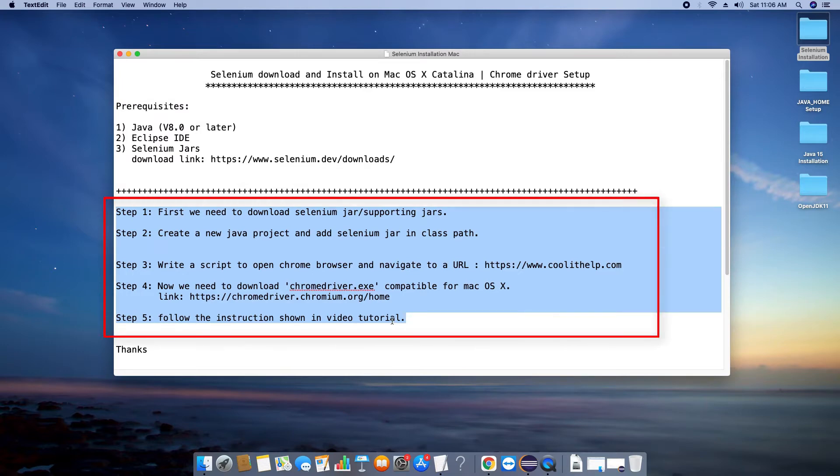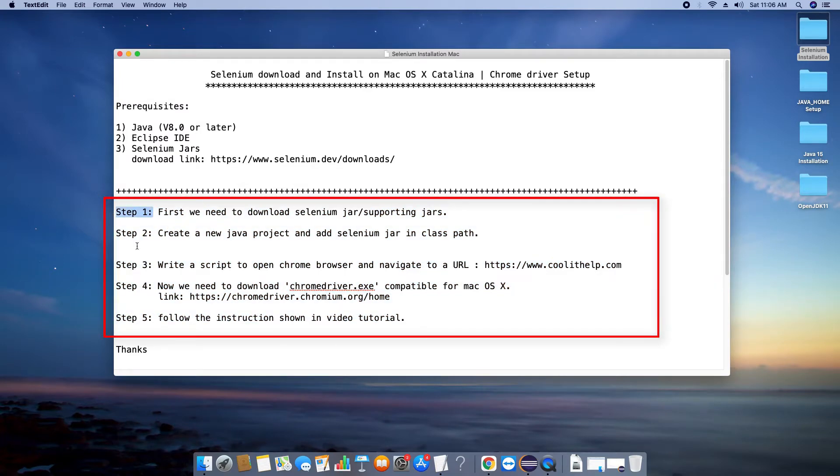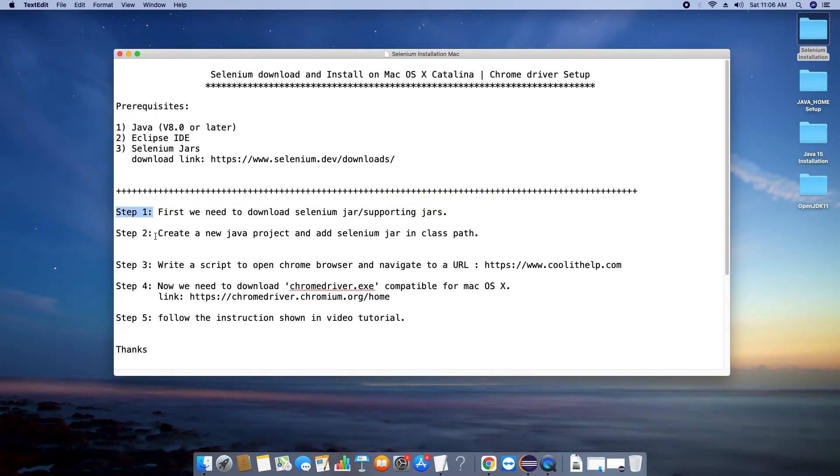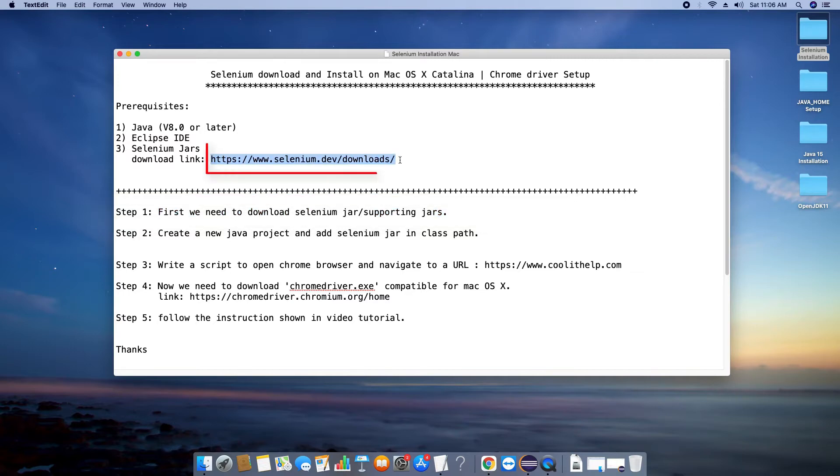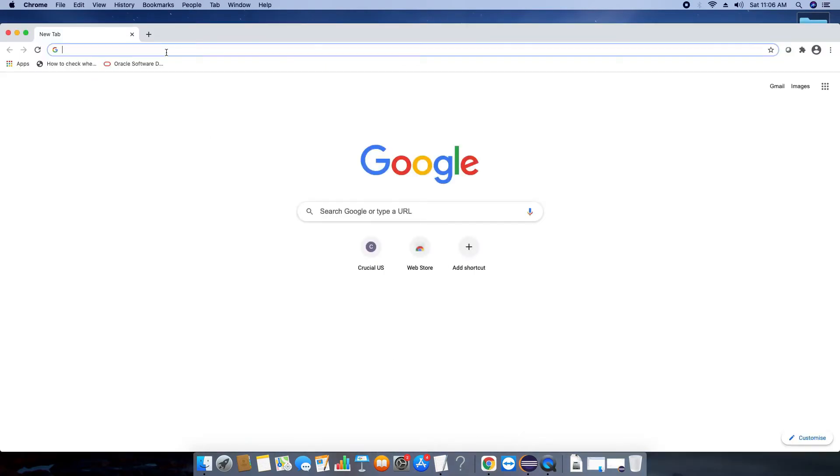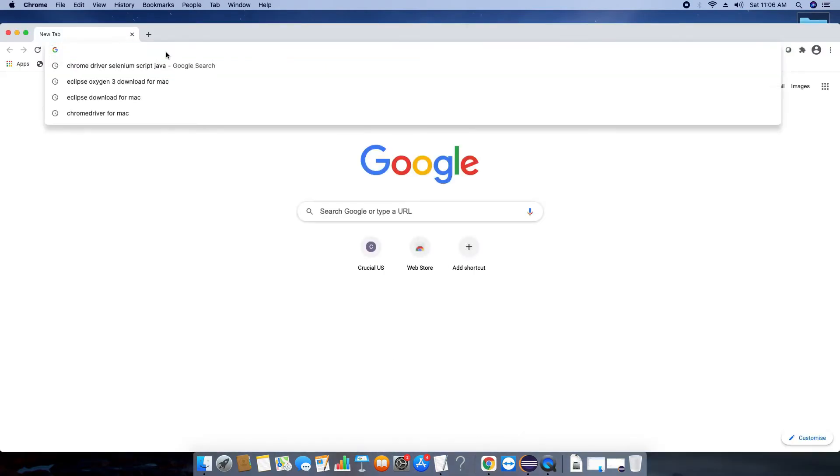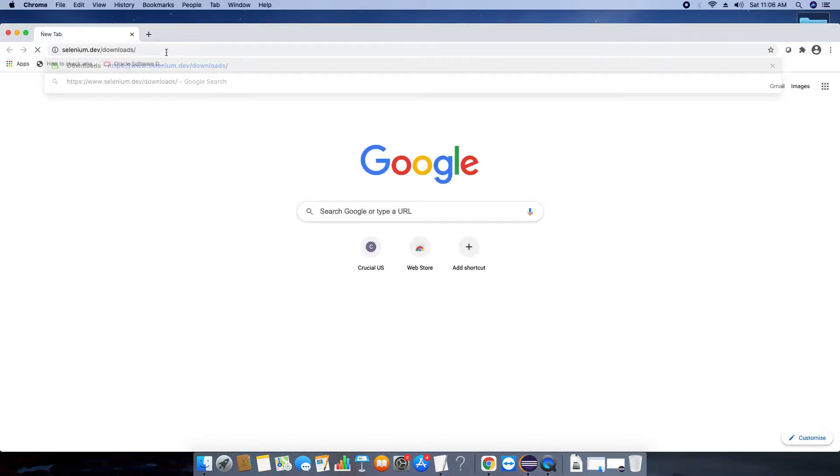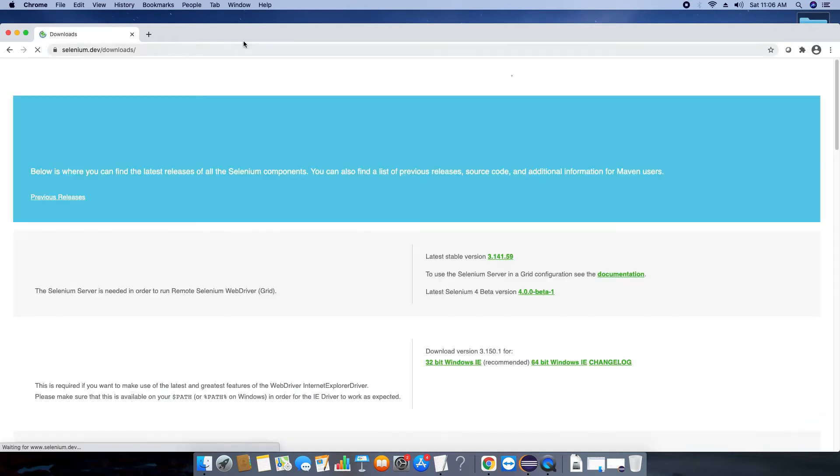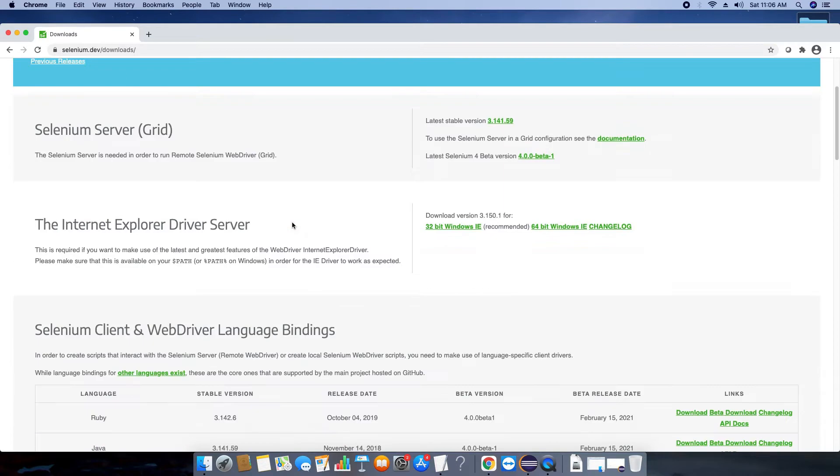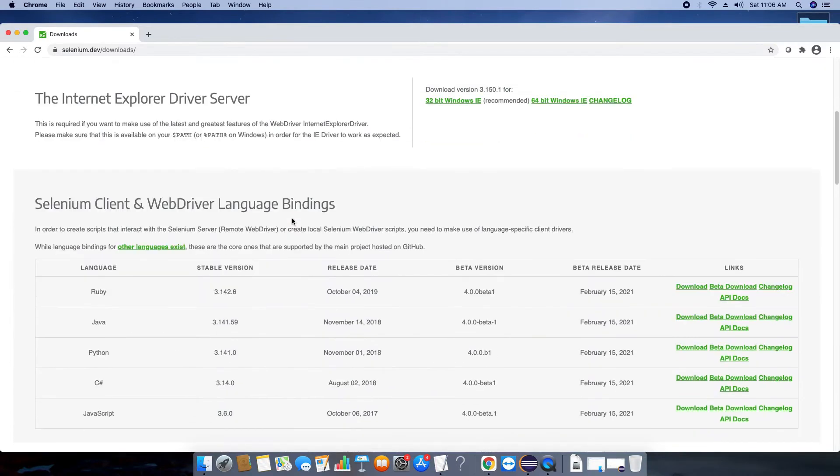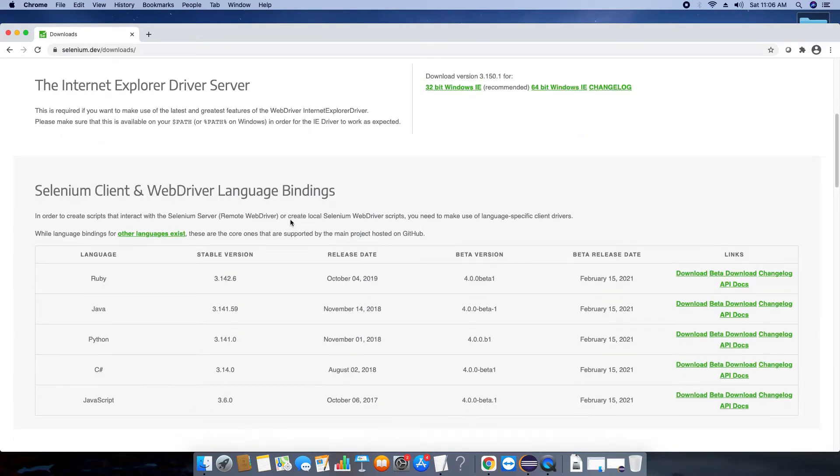We will download from this link. After that we will follow these five steps to complete the installation. Let's start with step one. In step one we need to download Selenium jar and their supporting jar files. We will use this link, the same link is given in the description. Now open your Chrome browser or any browser you have, visit this link and you will land on this page.